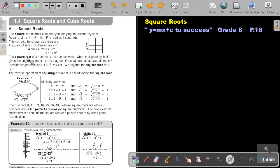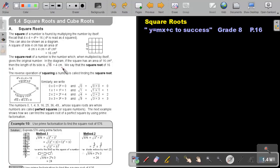The square root of a number is the number which, when multiplied by itself, gives the original number. In the diagram, if the square has an area of 16 cm squared, then the length of its side is the square root of 16 which is equal to 4 cm. We say that the square root of 16 is 4. The reverse operation of squaring a number is called finding the square root.